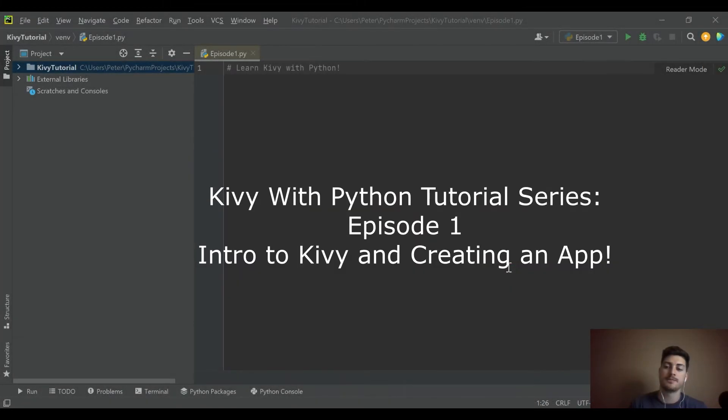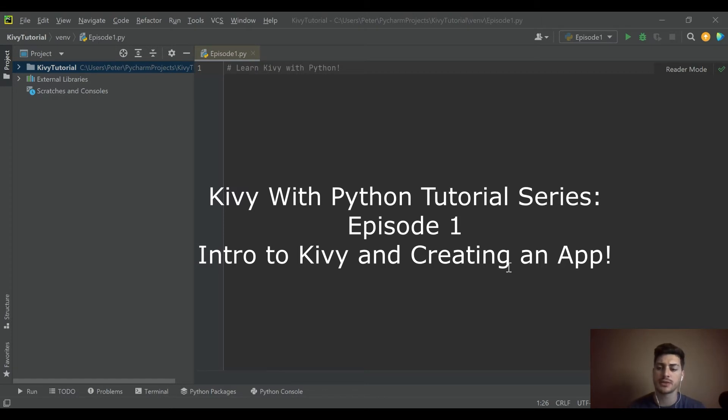Hello, welcome back to the channel. Today's video is going to be episode one in a Kivy tutorial series with Python.